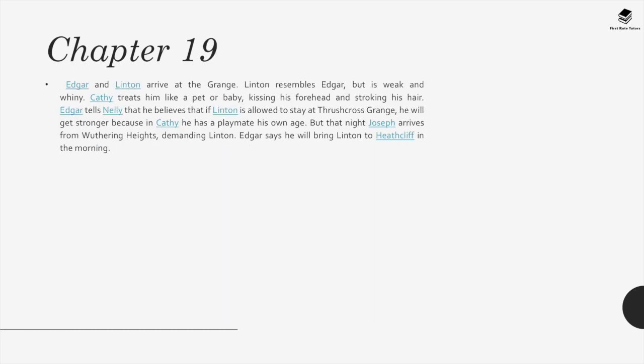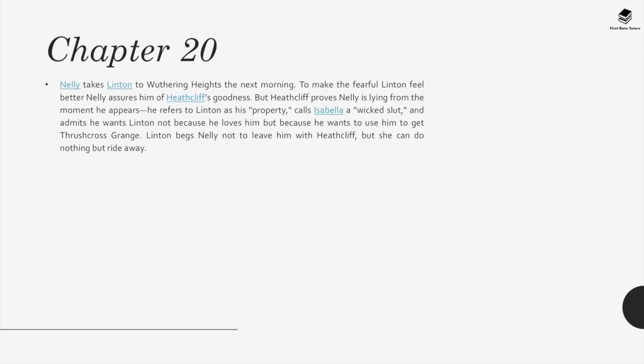Chapter 19. Edgar and Linton arrive. Linton resembles Edgar but is weak and whiny. Cathy treats him like a pet, kissing his forehead and stroking his hair. Edgar believes Linton will grow stronger at Thrushcross Grange since Cathy is a playmate his own age. But that night, Joseph arrives from Wuthering Heights demanding Linton. Edgar says he will bring Linton to Heathcliff in the morning. Chapter 20. Nelly takes Linton to Wuthering Heights the next morning. Heathcliff proves Nelly's assurances of his goodness false from the moment he appears: he refers to Linton as his property, calls Isabella a wicked slut, and admits he wants Linton not because he loves him but to use him to get Thrushcross Grange. Linton begs Nelly not to leave him, but she can do nothing but ride away.